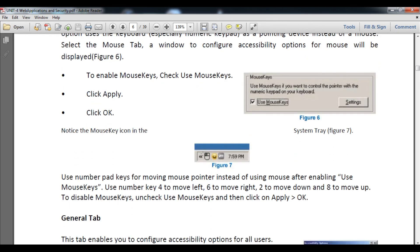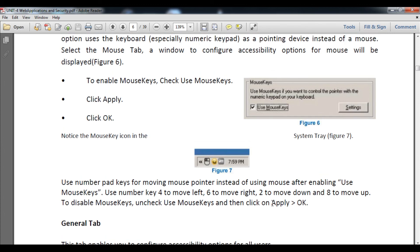After that you will see this type of icon appear in your taskbar. You can use 4, 6, 2, and 8 to move the mouse pointer. Use 5 to click. Then click OK and Apply.